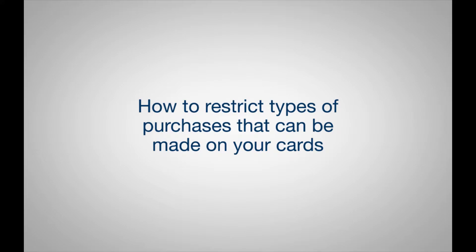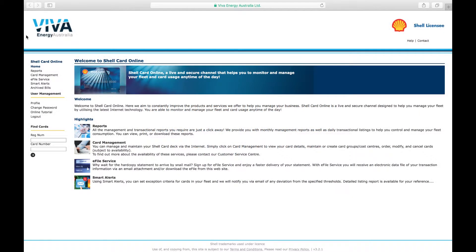How to restrict types of purchases that can be made on your cards. Are you worried about employees purchasing fuel that's not approved or cigarettes on your fuel card?